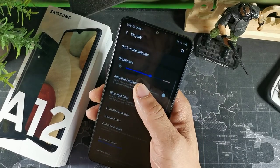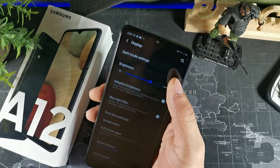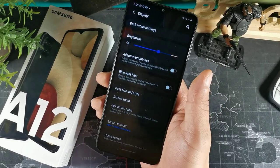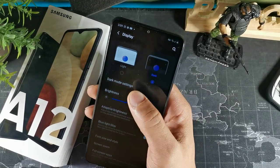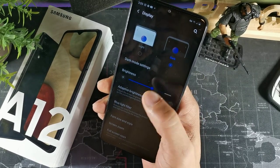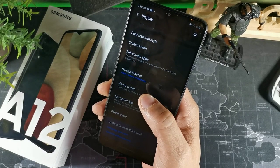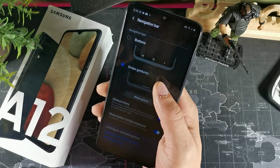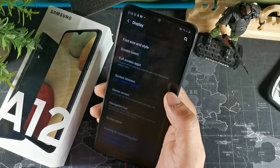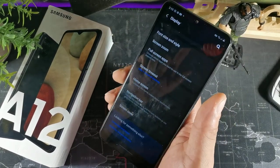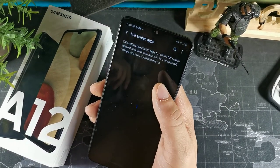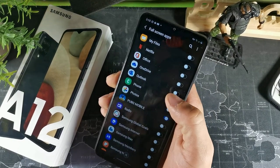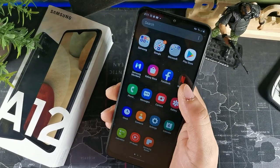Go to display and make sure the screen timeout is set to less than 30 seconds so the screen doesn't lock too soon while you're getting information. In display you can also change between light and dark theme depending on the time of day to help your eyesight. You can also access the nav bar settings here — I prefer gestures for the most screen real estate. Also look for full screen apps and make sure your games and apps like Netflix are turned on for the full screen experience.